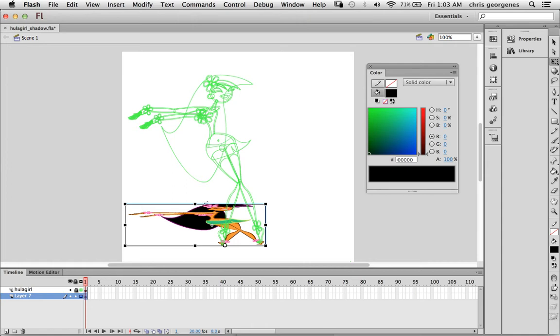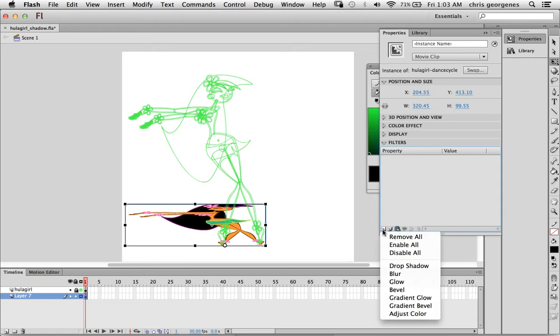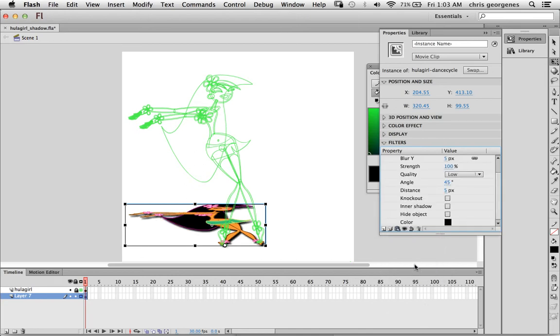So we're almost actually done. Now just go into the properties panel and you'll see down here at the very bottom in the filters category, you'll see the ability to add, by clicking the button here in the lower left hand corner, the ability to add a drop shadow. So what we're doing now is adding literally a drop shadow to the pasted symbol that we just created.